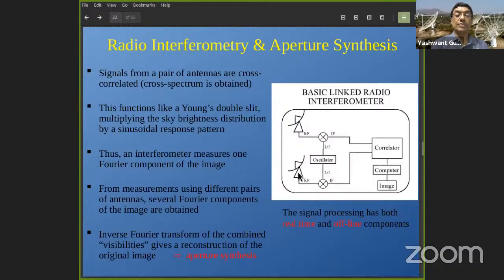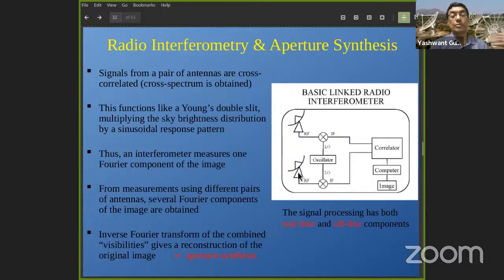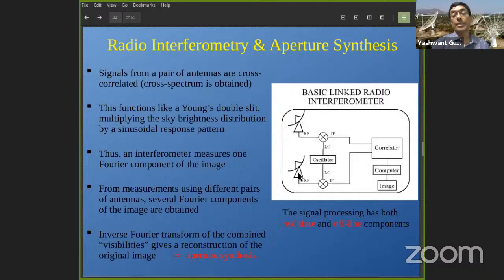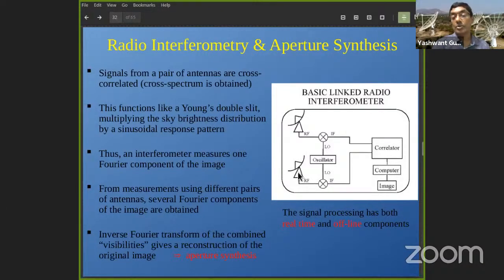You can see that antennas furthest apart respond to the highest frequency Fourier components of the image — and that is what gives you the higher resolution, since being sensitive to high spatial frequency oscillations means you can distinguish objects separated by correspondingly small angular distances in the sky.